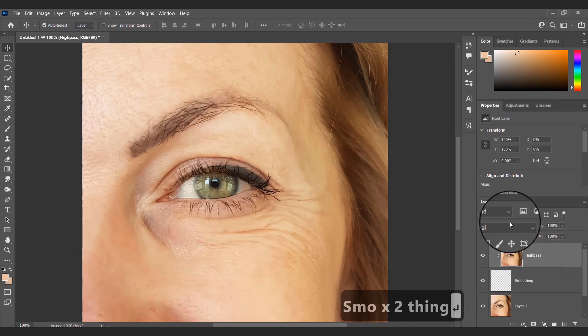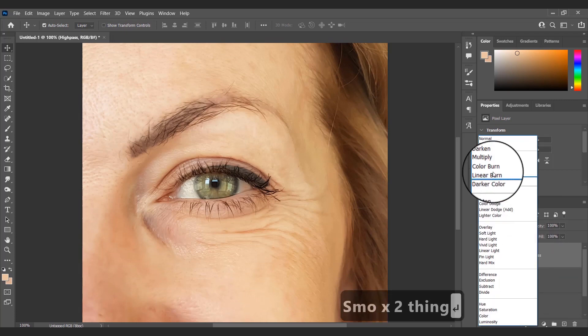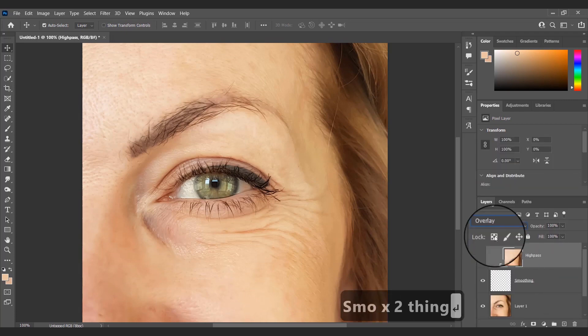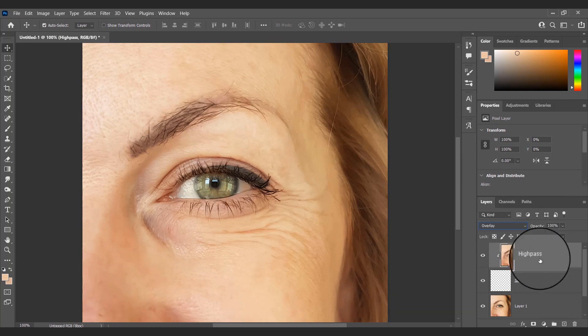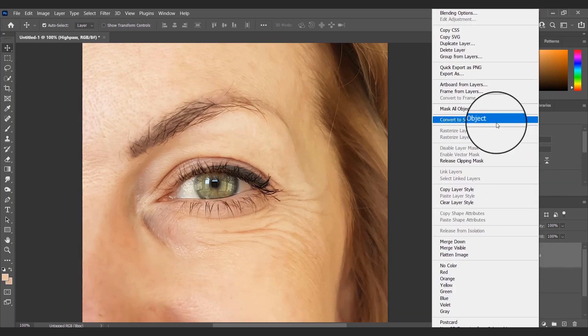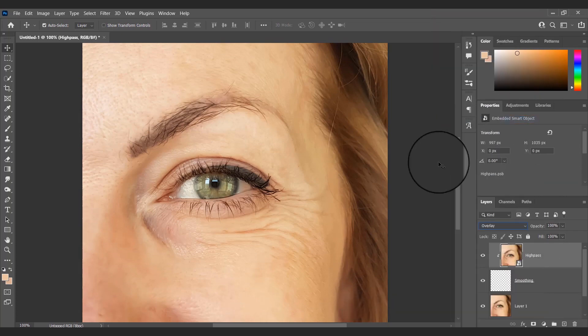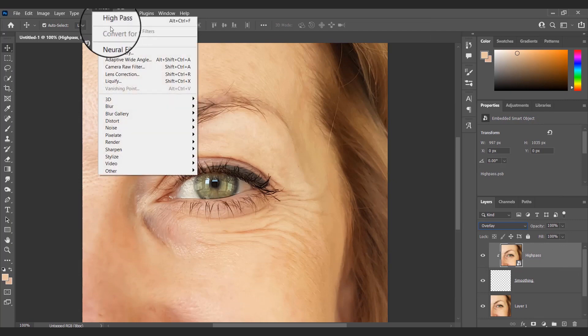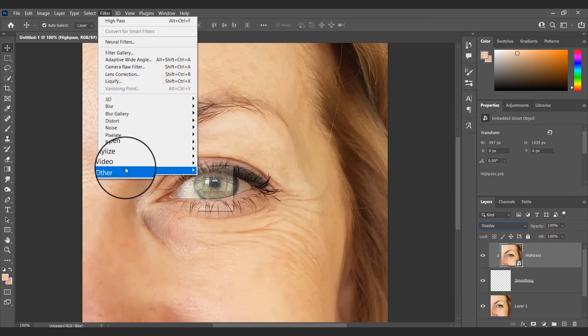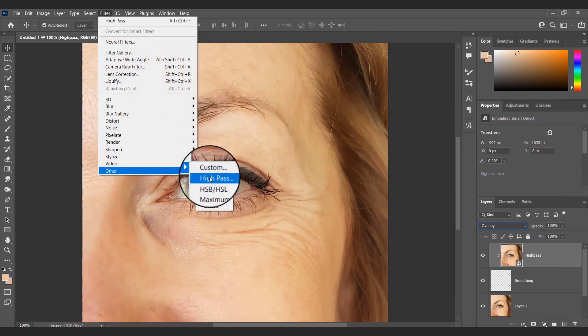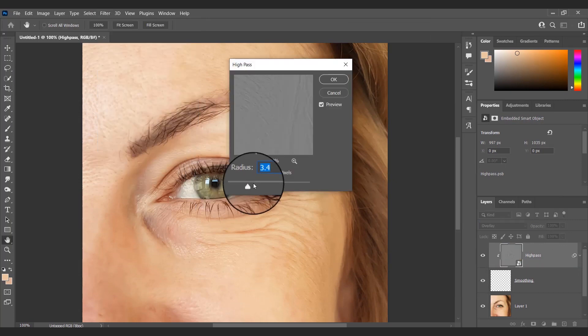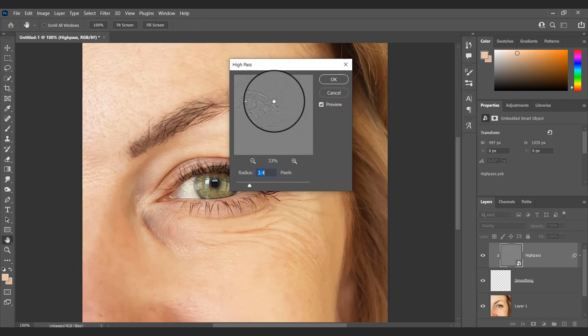After that, I will set the blend mode of the High Pass layer from Normal to Overlay. Then I will apply a High Pass filter to the previously created High Pass layer.